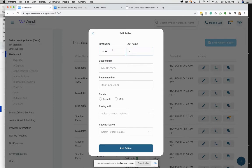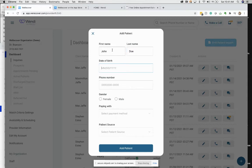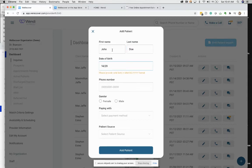So here is John Doe. John Doe. He was born on the 14th, 2020.